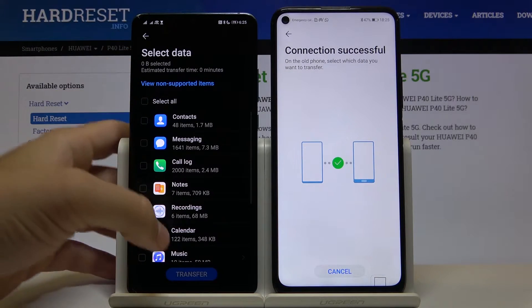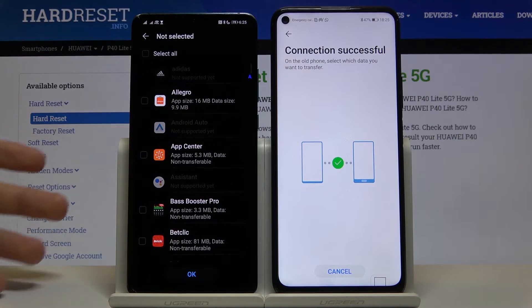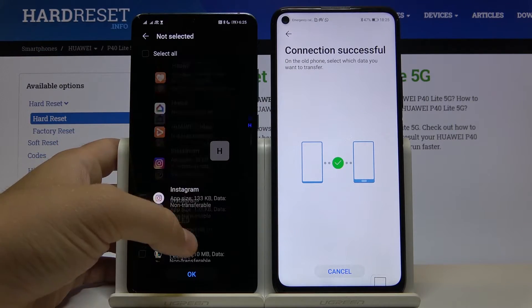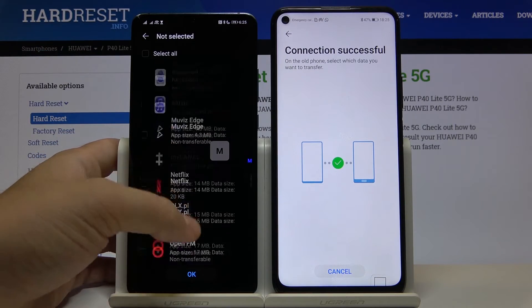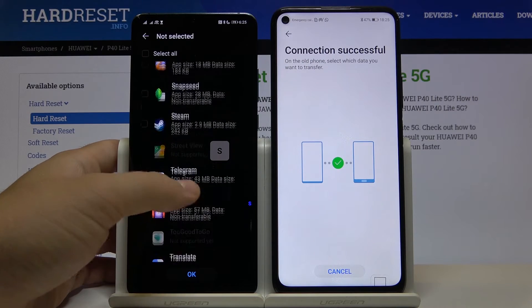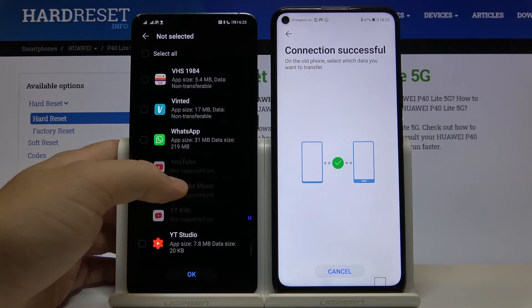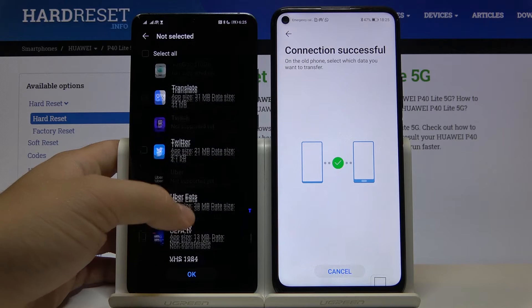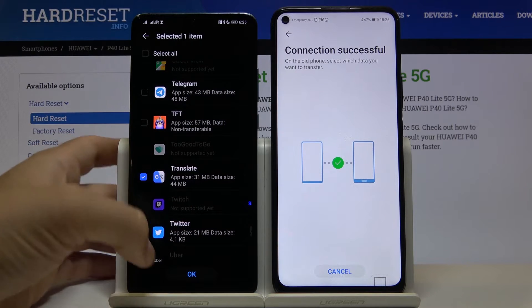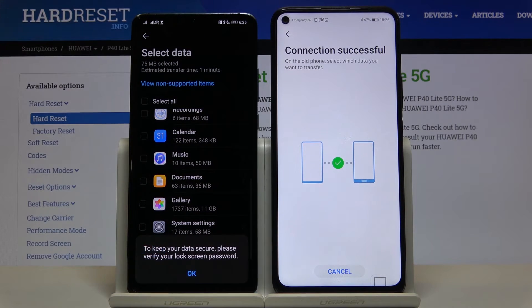Now click here to select what to move — choose apps and data. Find Google Translate in the list — it's right here. Select it and tap Transfer.